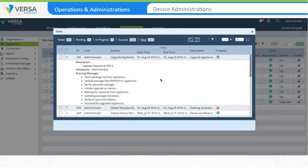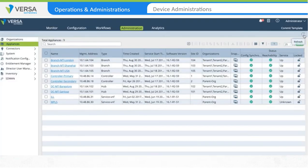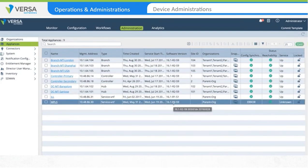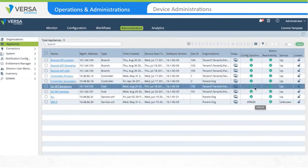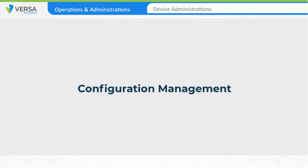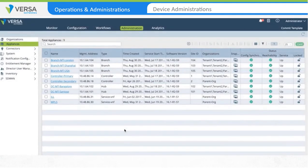In the example, the upgrade process is completed and after the device list is refreshed, the device now shows the new software version. This is how easy it is to upgrade the software on an appliance. The other part of device administration is configuration management and configuration operations. For day-to-day operations, if you want to make changes to running configurations for troubleshooting or testing purposes, you can make those configuration changes through the appliance context.